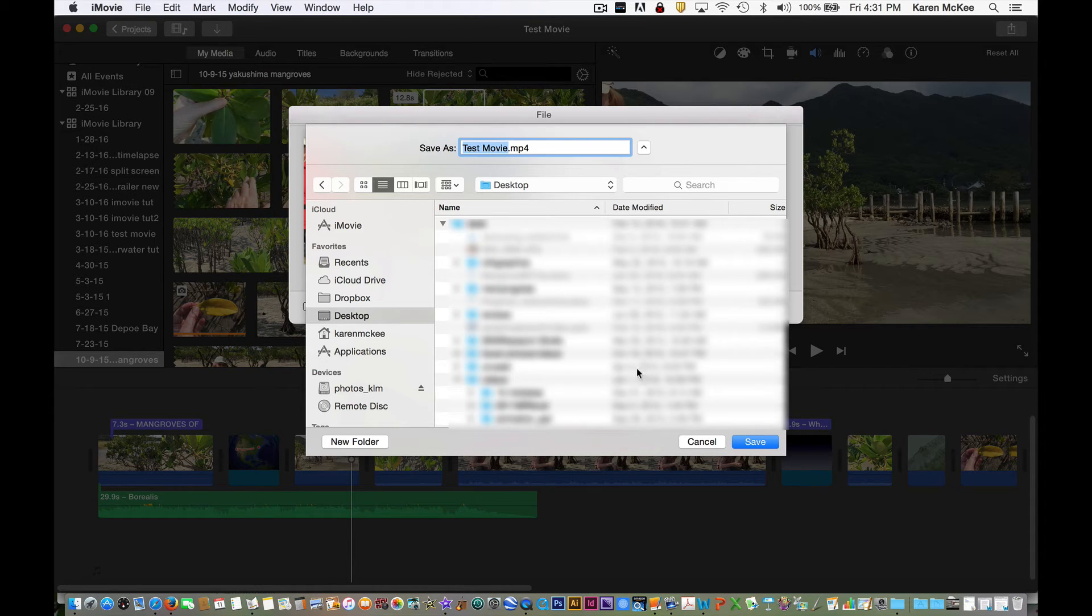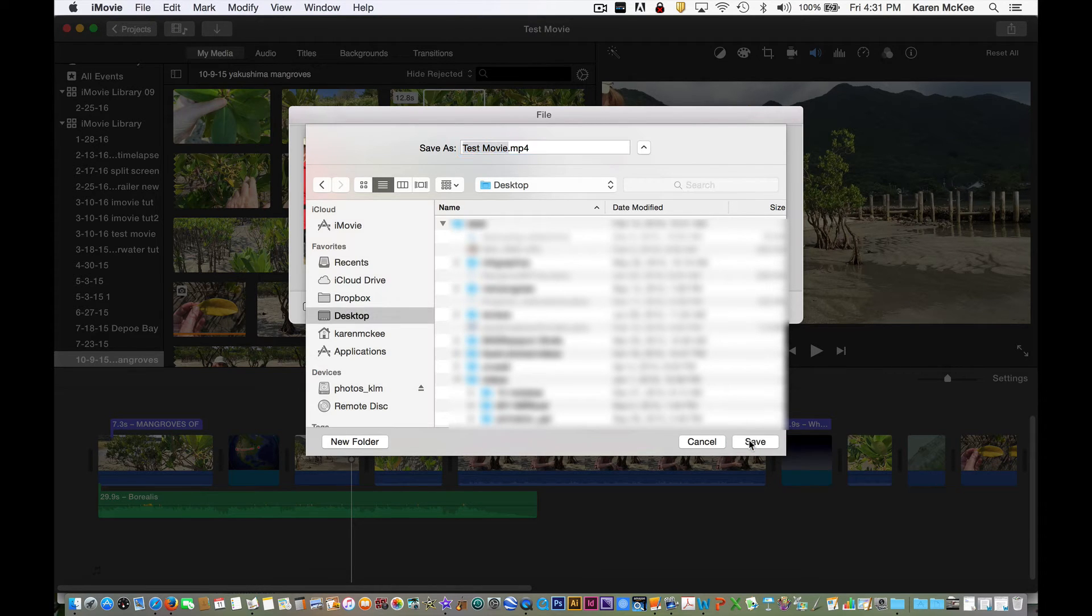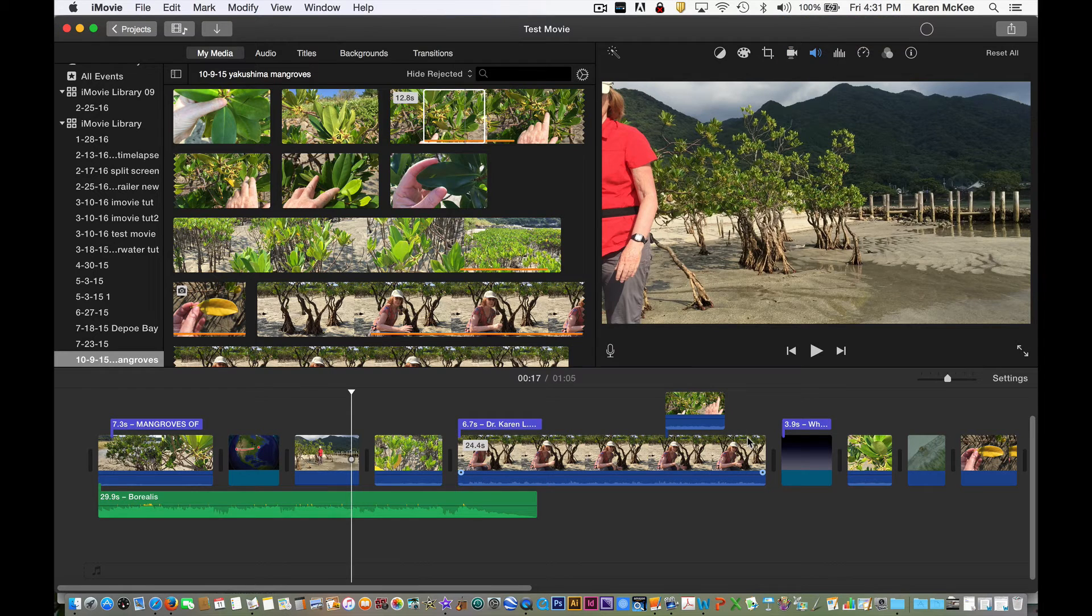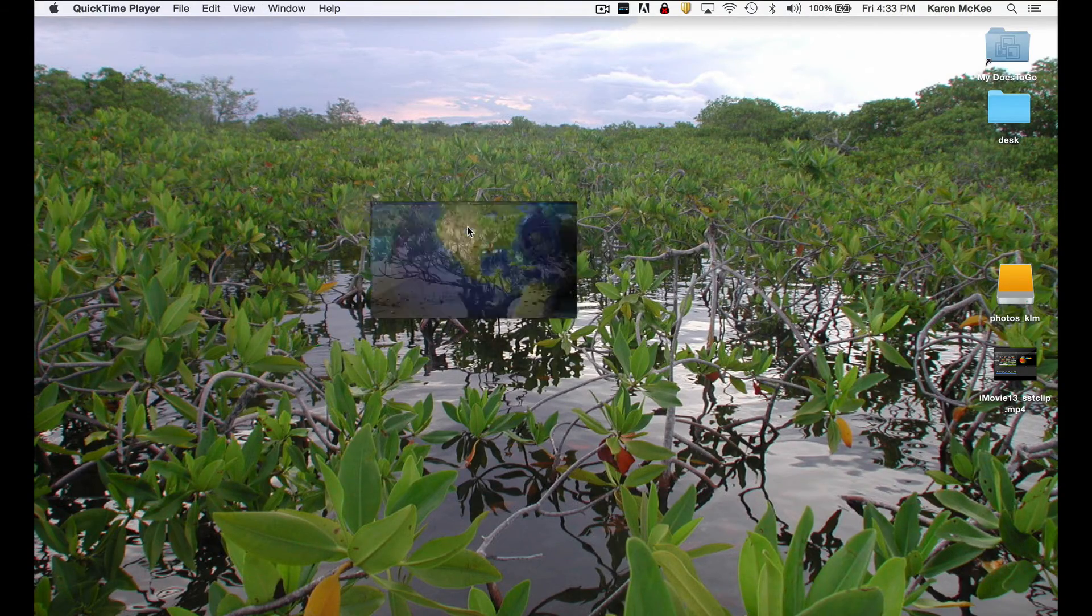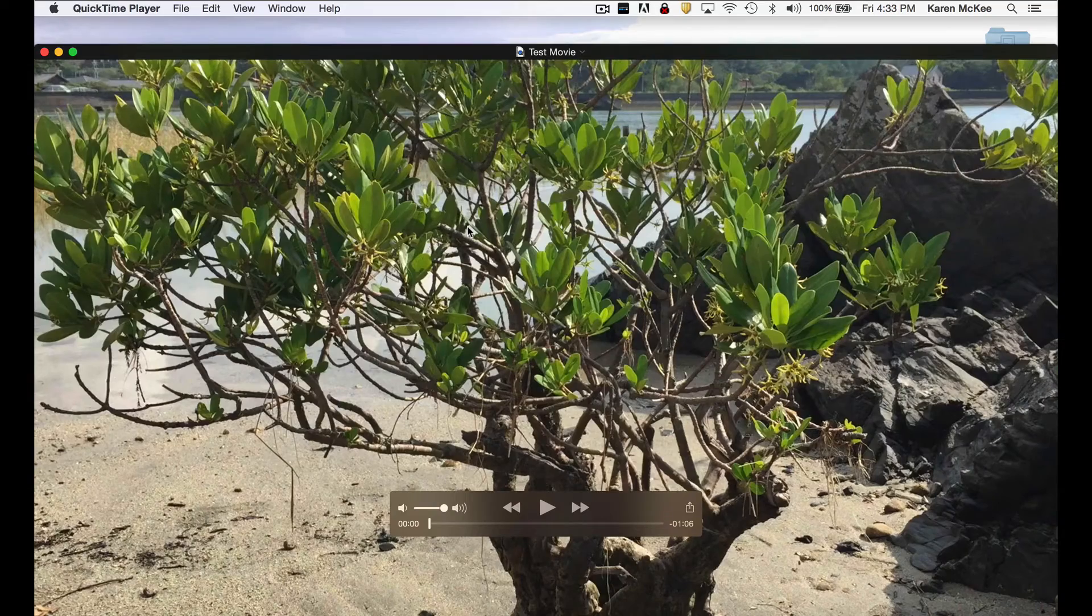Now that that's finished exporting, we can find the file on my desktop. And here's the file, right here. And we can open it in QuickTime.